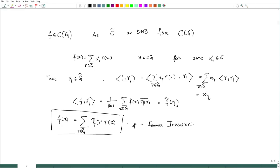Another important result in Fourier series is to obtain the Parseval identity or the Plancherel theorem.